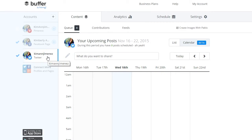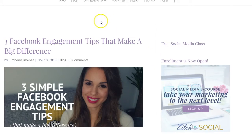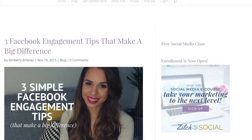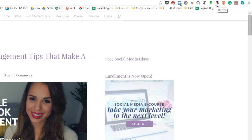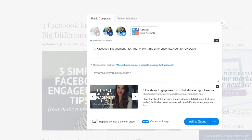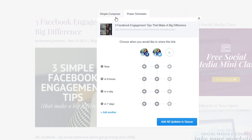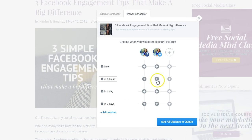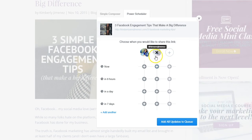The last feature I want to show you is Buffer's Power Scheduler, which I love and use all the time. I'm going to my personal blog to demonstrate. With the Buffer Chrome extension installed, whenever you're on any blog and see content you like, you can hit the Buffer button and choose either the Single Composer to schedule the message once, or the Power Scheduler — which lets you schedule your content more than once.